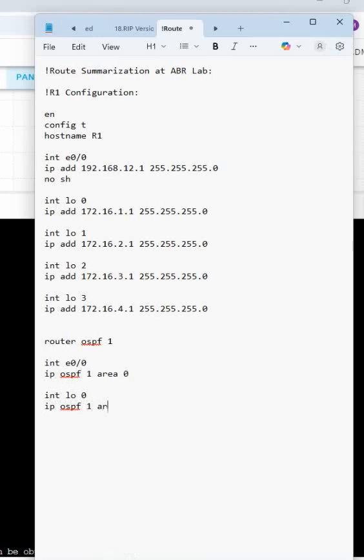IP OSPF 1 area 0. This method is simple also - no need to calculate any wildcard or anything, directly we can do it.